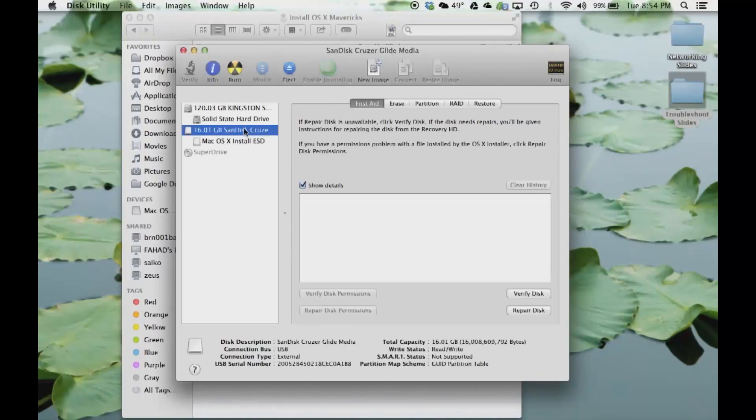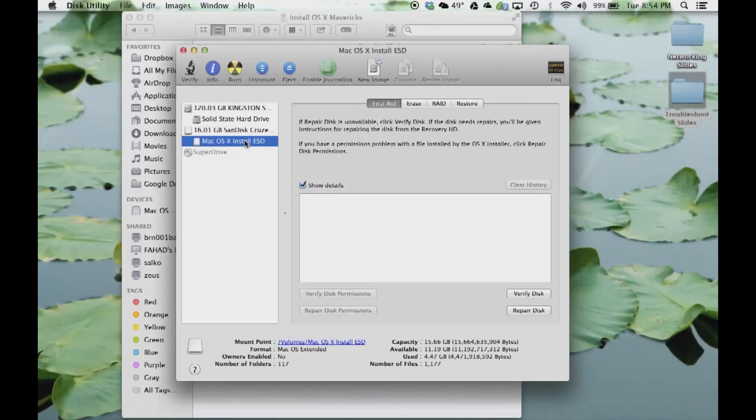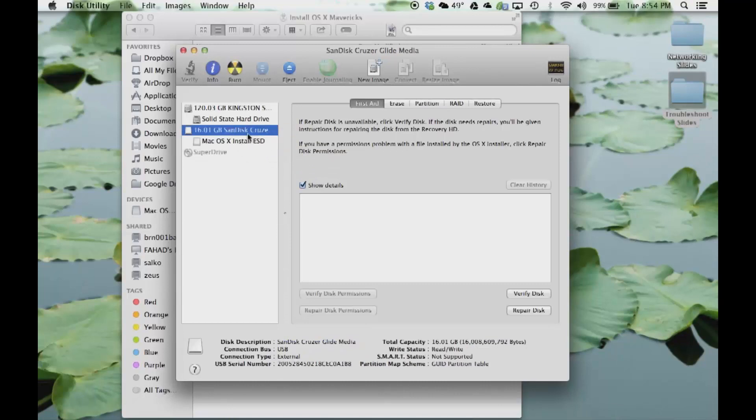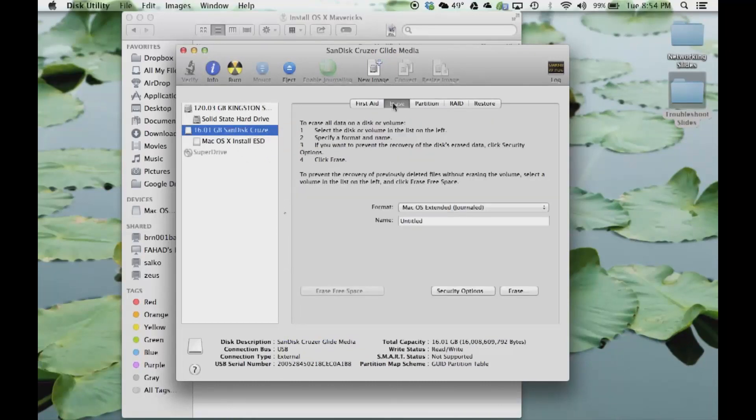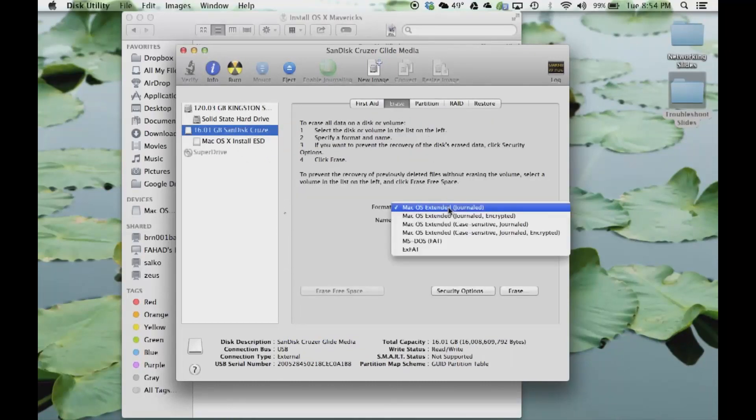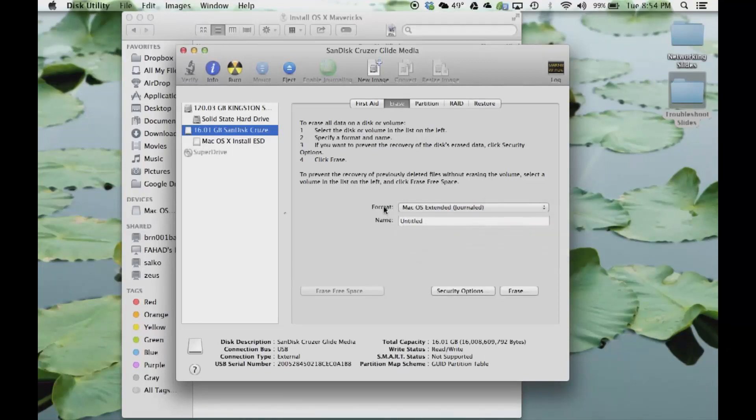Here's your flash drive. You want to go to Erase, and then from here you want to pick Mac OS Extended Journaled in the format. The name you can just say Install Mavericks.